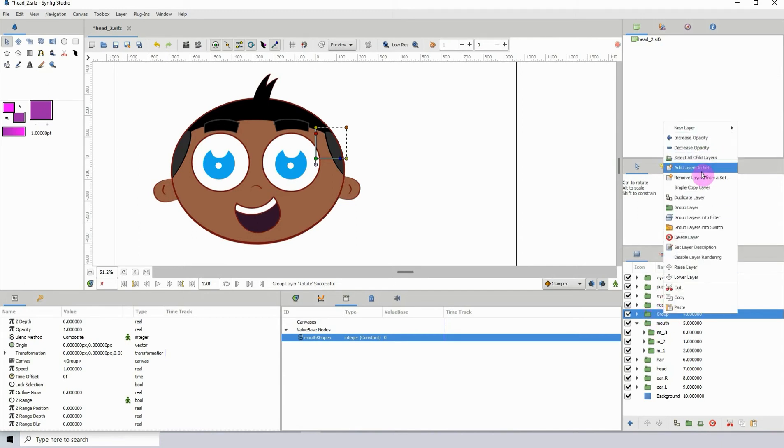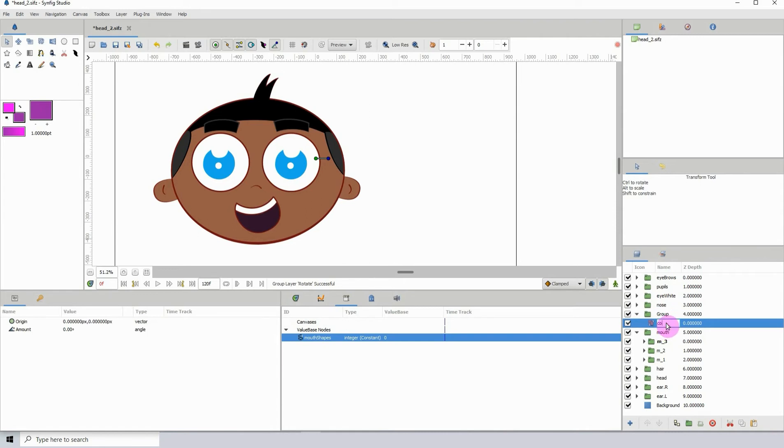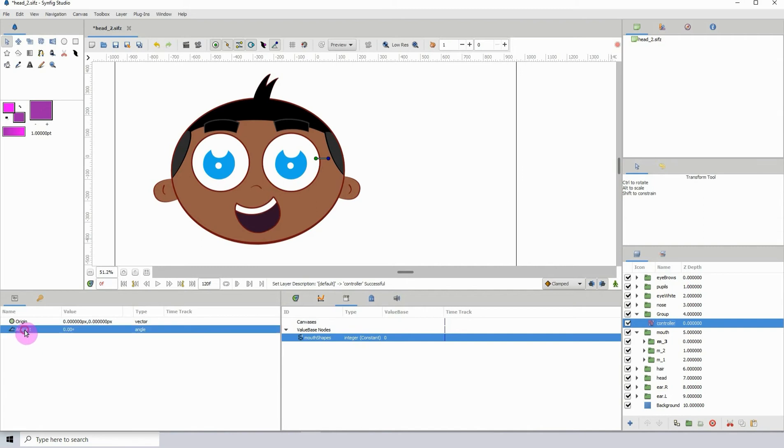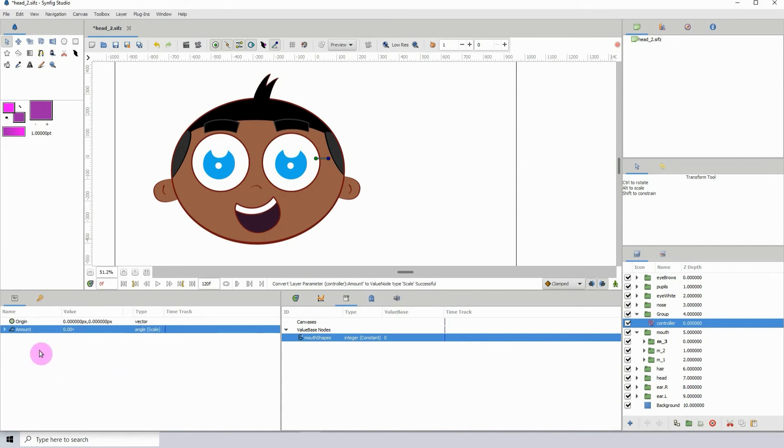What I'm going to do now is click on the rotate layer. As a matter of fact, let us rename this and call it controller so we can easily identify it. Over in its properties we want to click on amount, right click, go to convert, and for this one we actually want to convert it to scale.